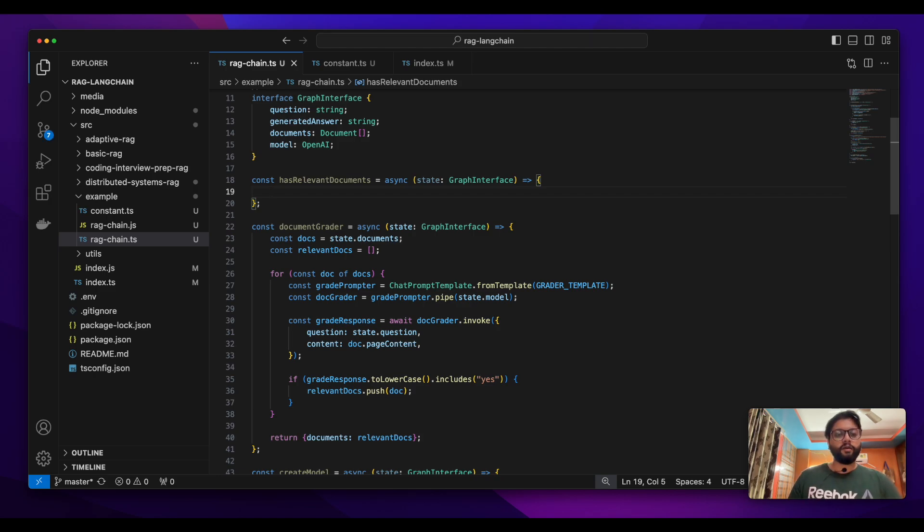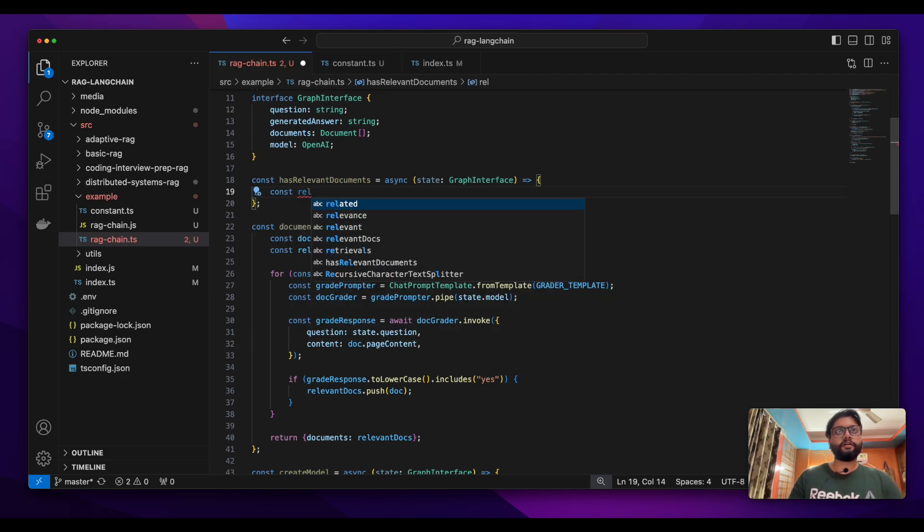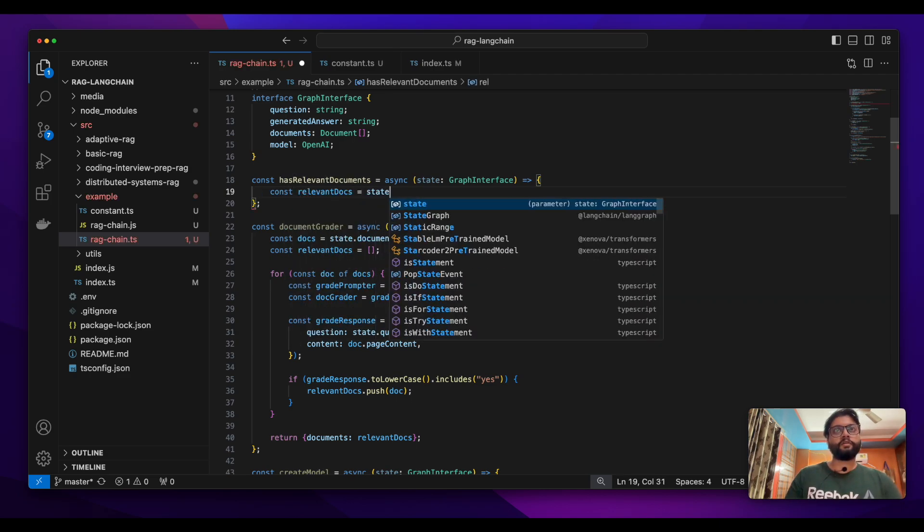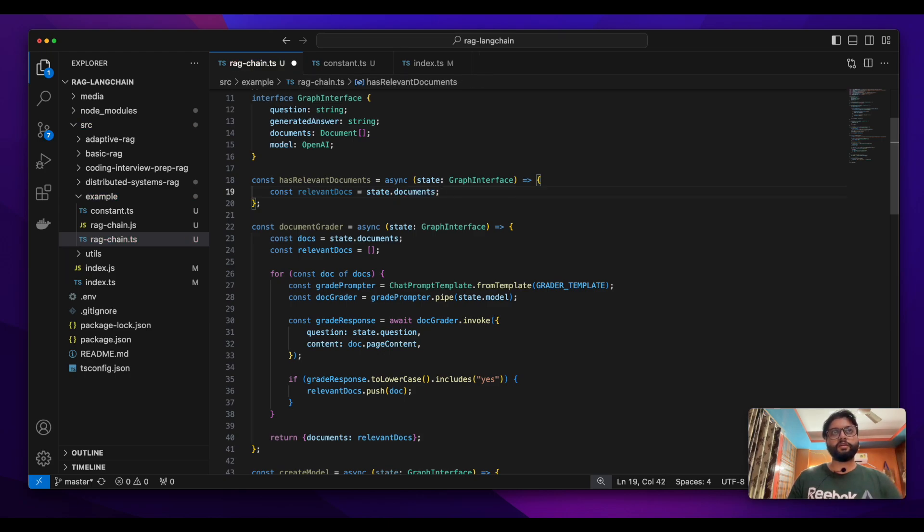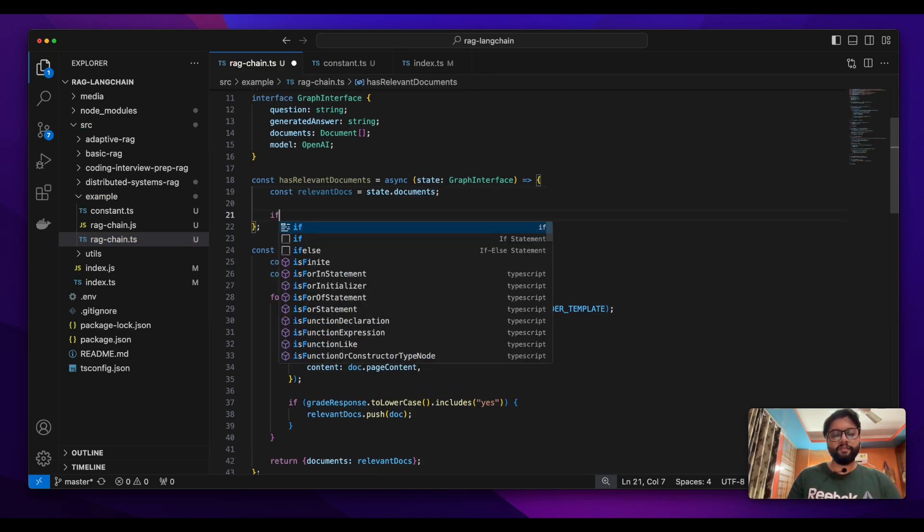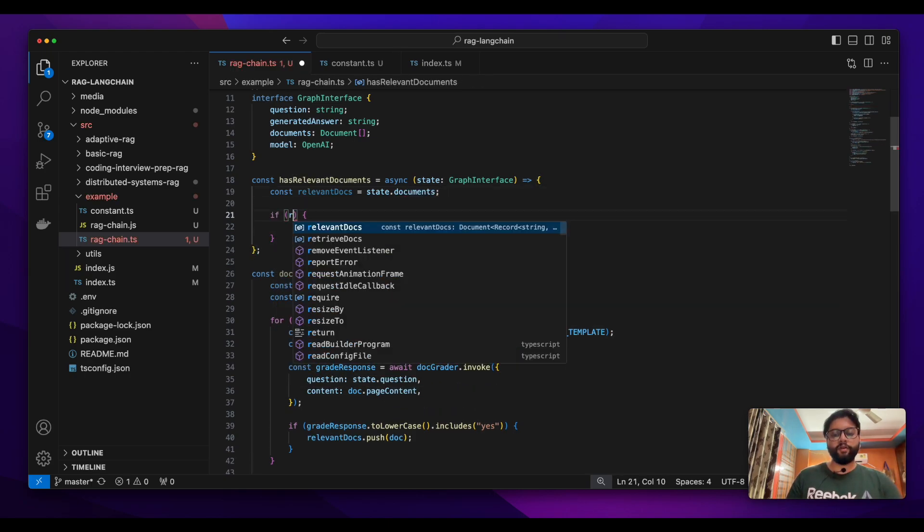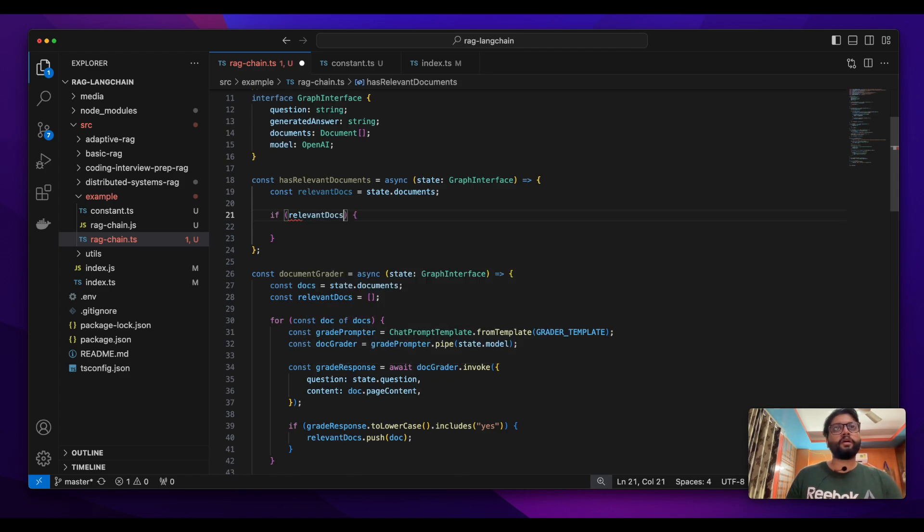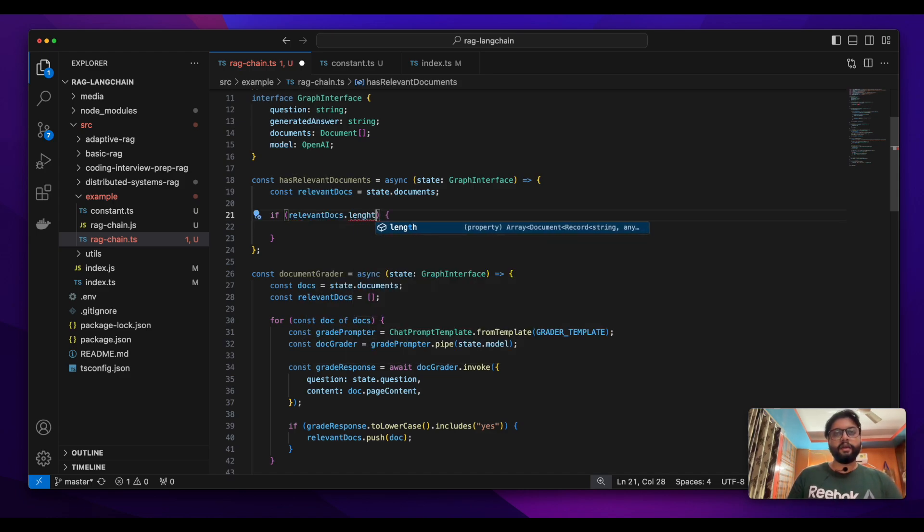Now this is very easy to implement. What we're doing is checking the relevant documents - from the state we're querying the documents, and we'll simply see if we have relevant documents or not by checking the length.